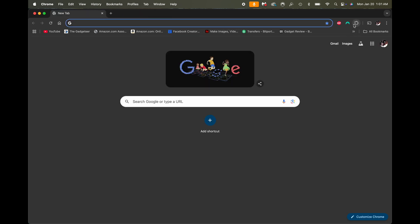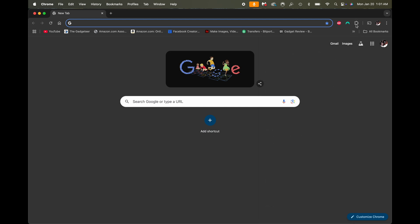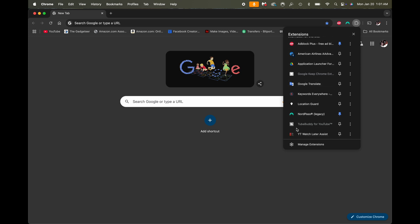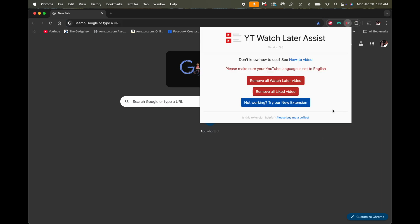Now we're going to come over to the Extensions icon — you should see it in your dock. If you don't, click the dropdown and you should be able to see it in there. We're going to click that, then click on 'YT Watch Later Assist,' and you'll see it's going to open up.